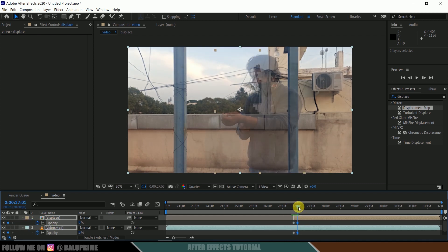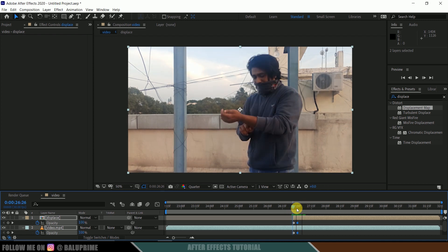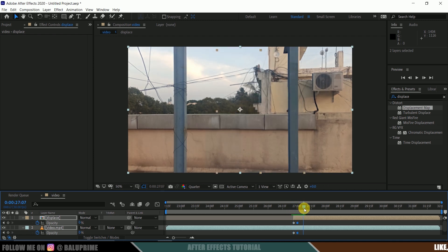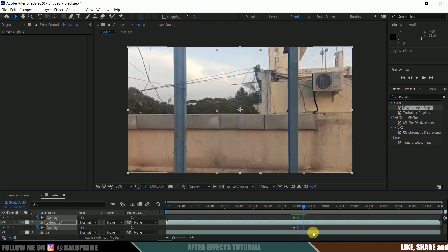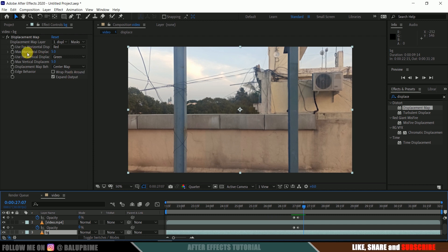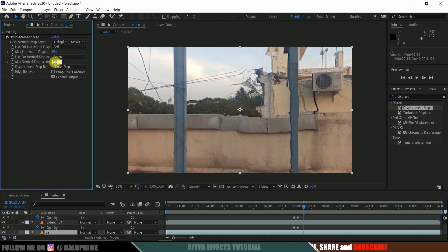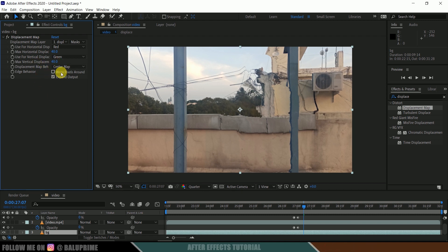So here you can see we got this disappear effect after adding that opacity. Now again select this background layer, increase this horizontal displacement value to 40 and vertical displacement to 40, and enable this Wrap Pixels Around option.